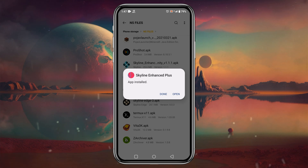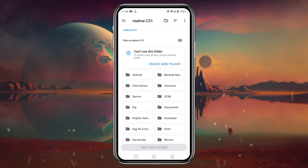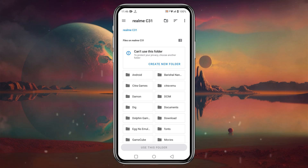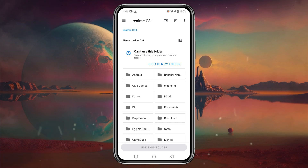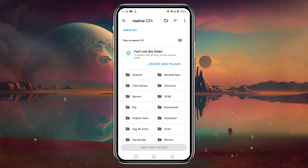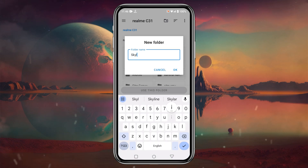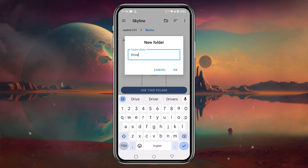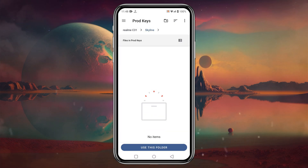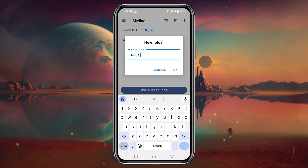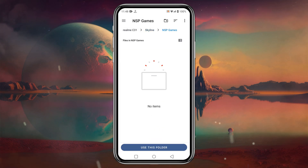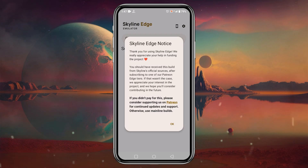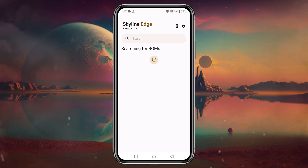It's a small application so it will install within a few seconds. When installation is complete, launch the app. When the app opens, it will ask you to select a folder from which it will automatically run games. In the file manager, go to your internal storage and create a new folder named "skyline". Inside the skyline folder, create three more folders for drivers, product keys, and games. Get inside the games folder, click "use this folder", and allow Skyline to access it.